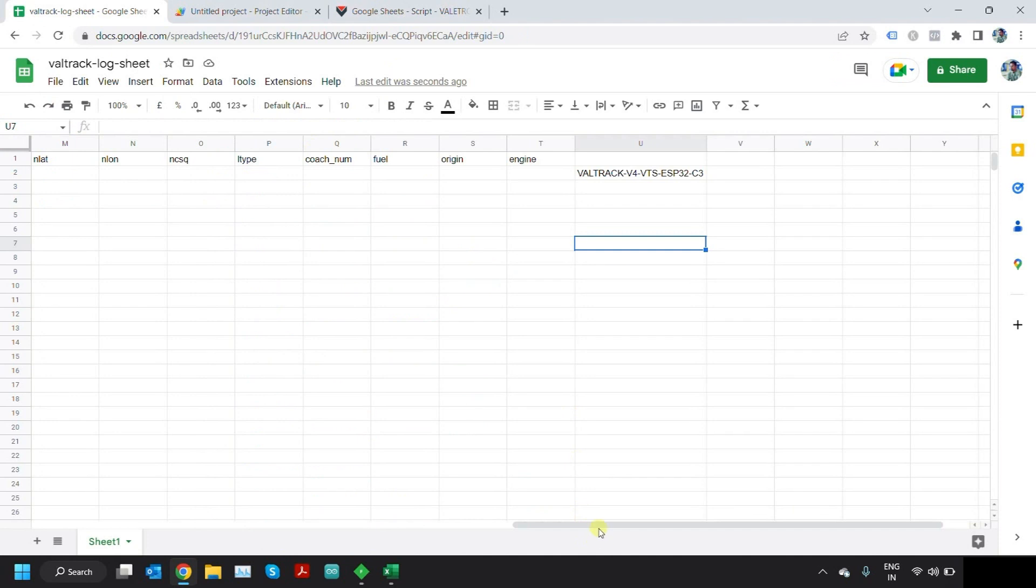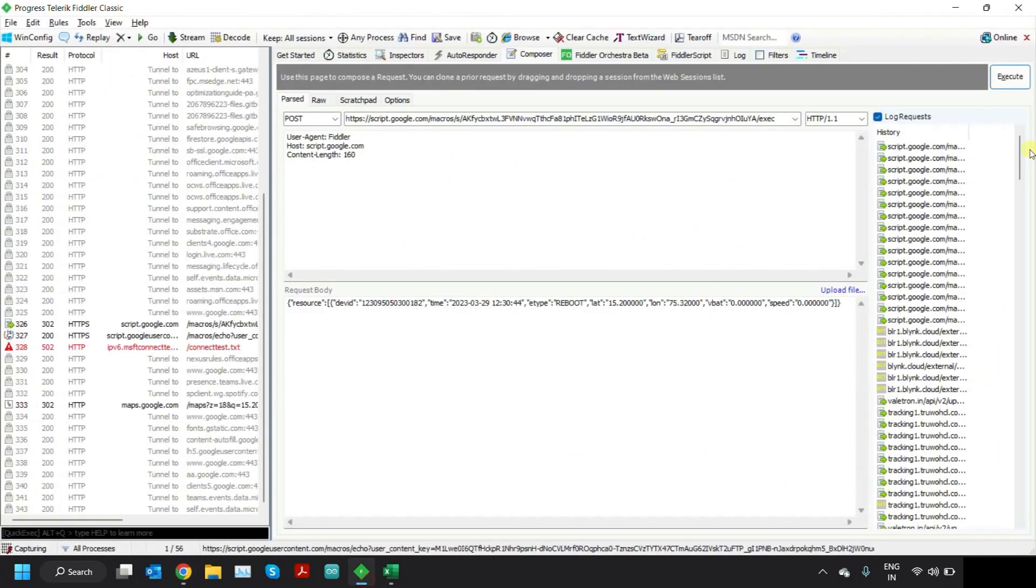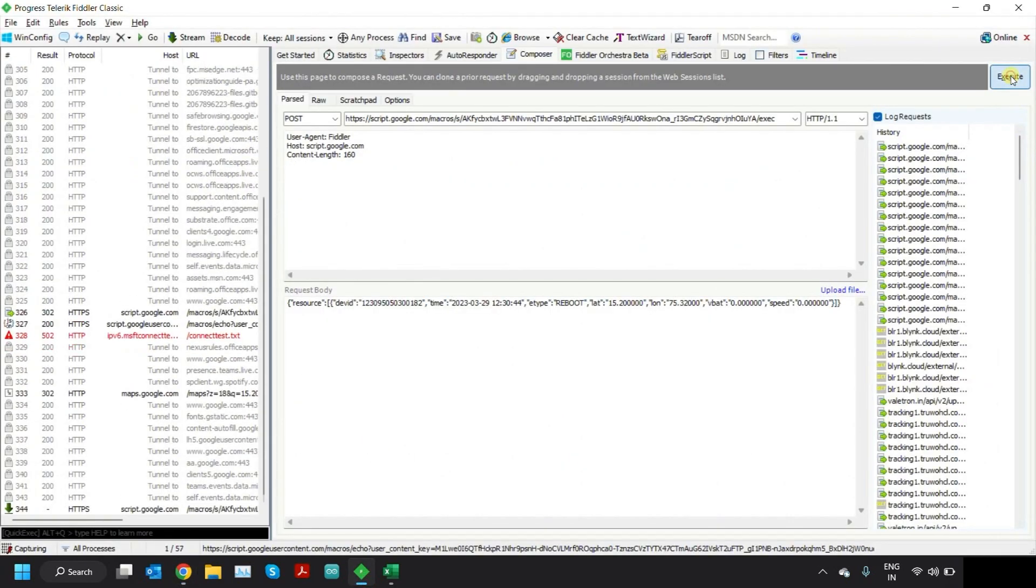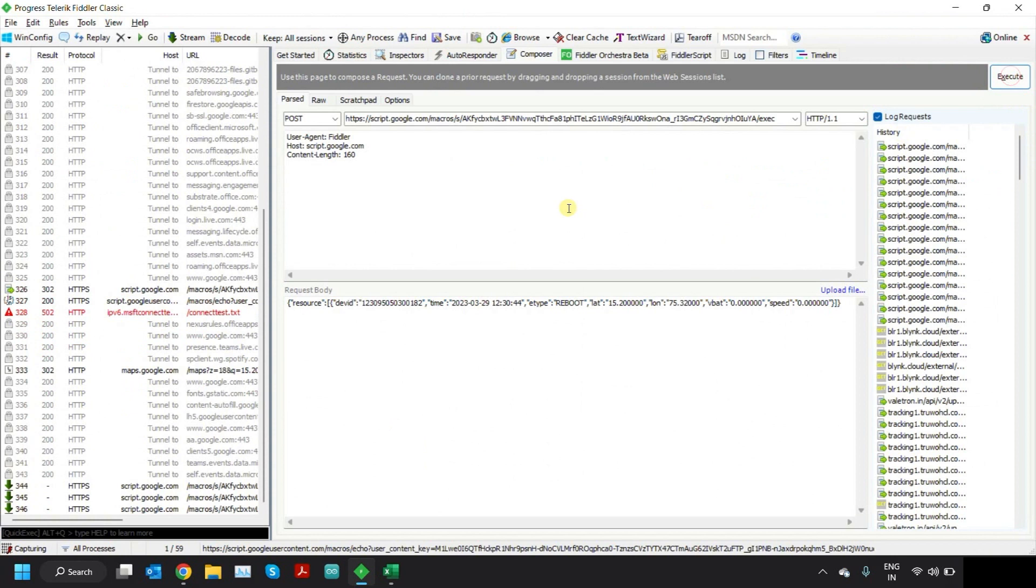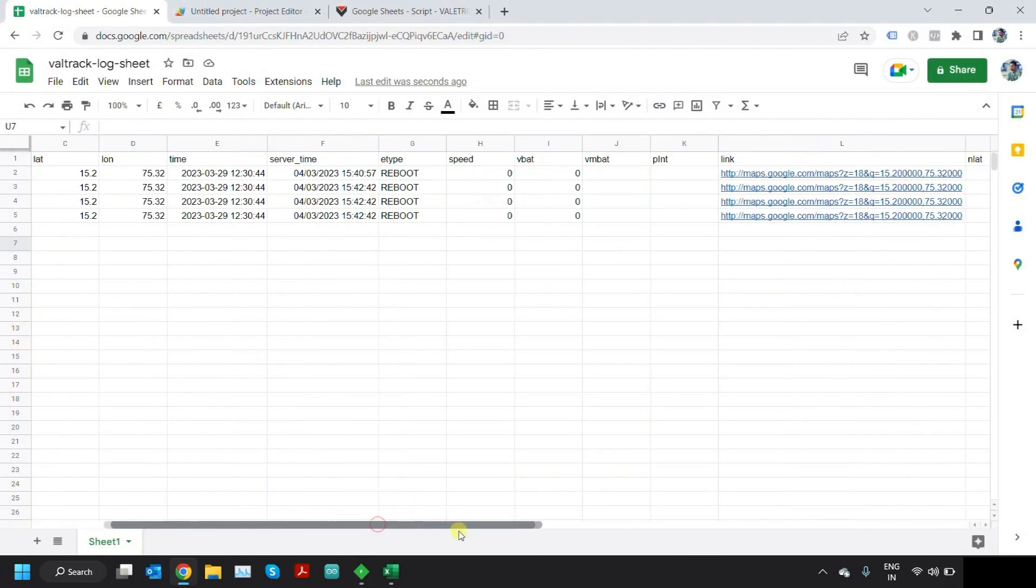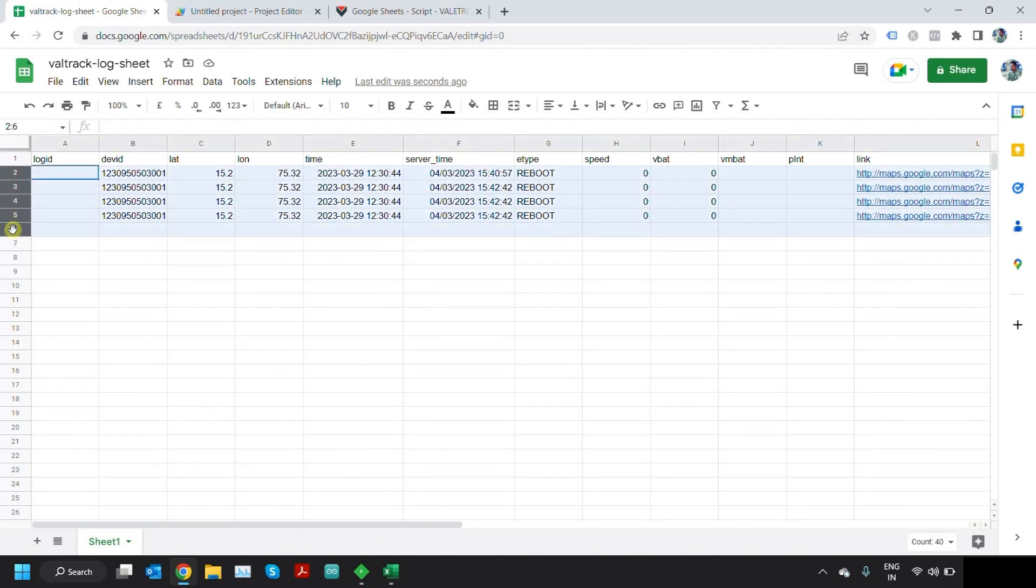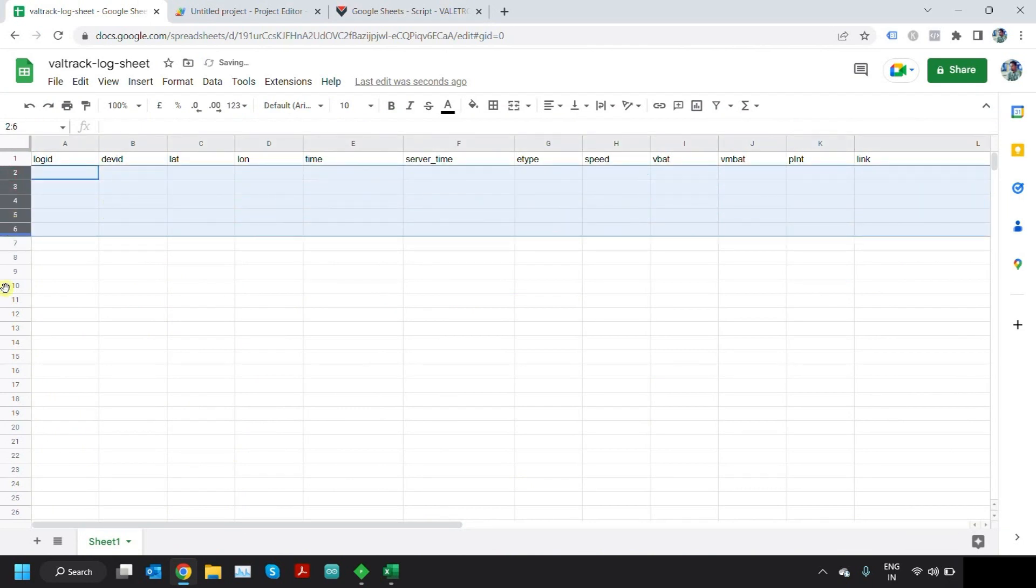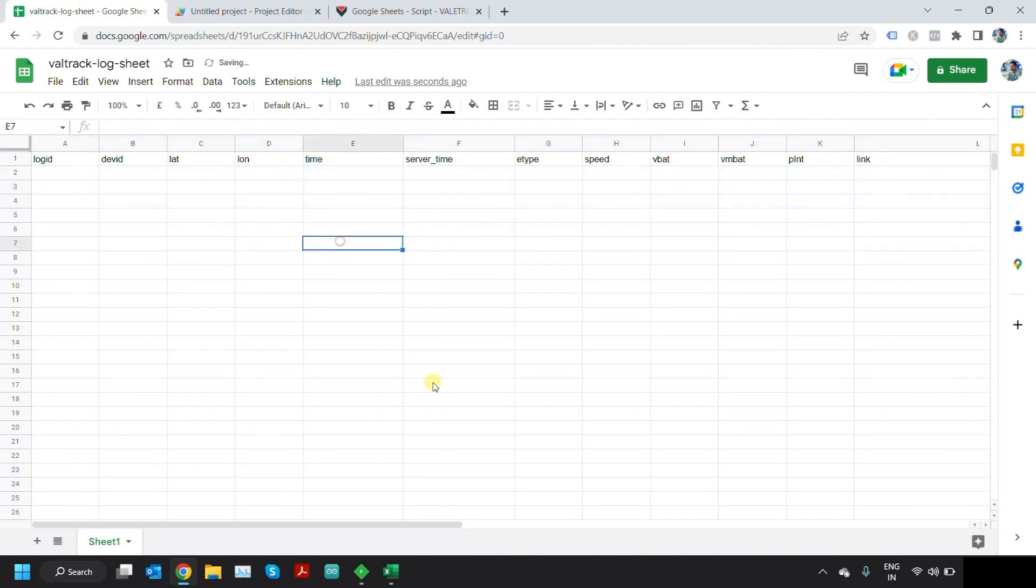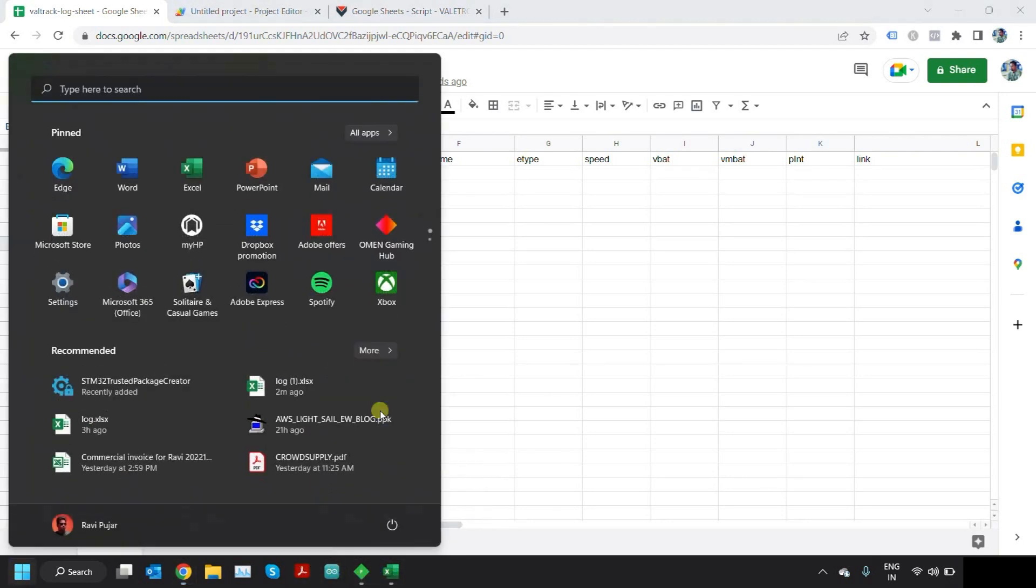Now let's try sending again. If you just click on Execute, you can see all the data coming in here. Now I'll just delete everything whatever is there. Then I will go to my code.